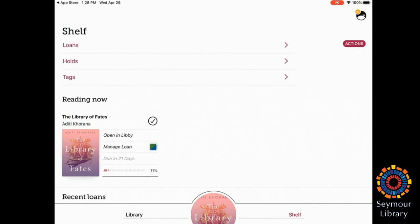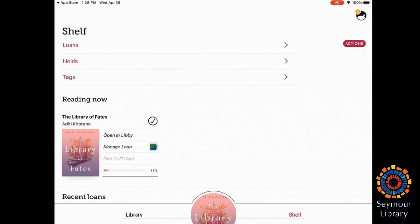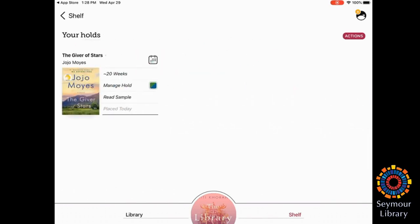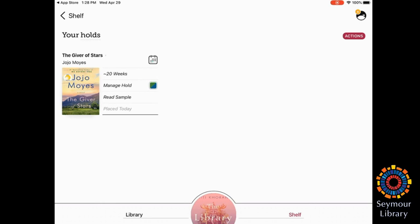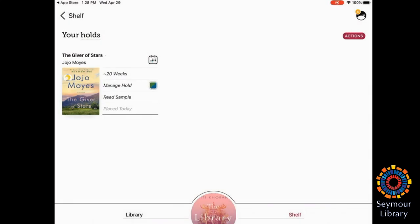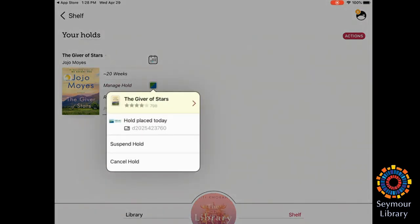So now I'll go back up and show you the holds portion, since I now have a book on hold. So I just tap Holds, and there's the Giver of Stars. There's my estimated wait time. I can manage the hold. So if I wanted to suspend this hold or cancel the hold, I can do it from there. And it just gives me the when I placed it. So sometimes if you're waiting, you can see how long I've been waiting for this book, so it's kind of nice. And actually, I'm going to go ahead and manage the hold, and I'm going to cancel it since I don't actually want that book, and I want to make sure that people will get it as soon as they can.